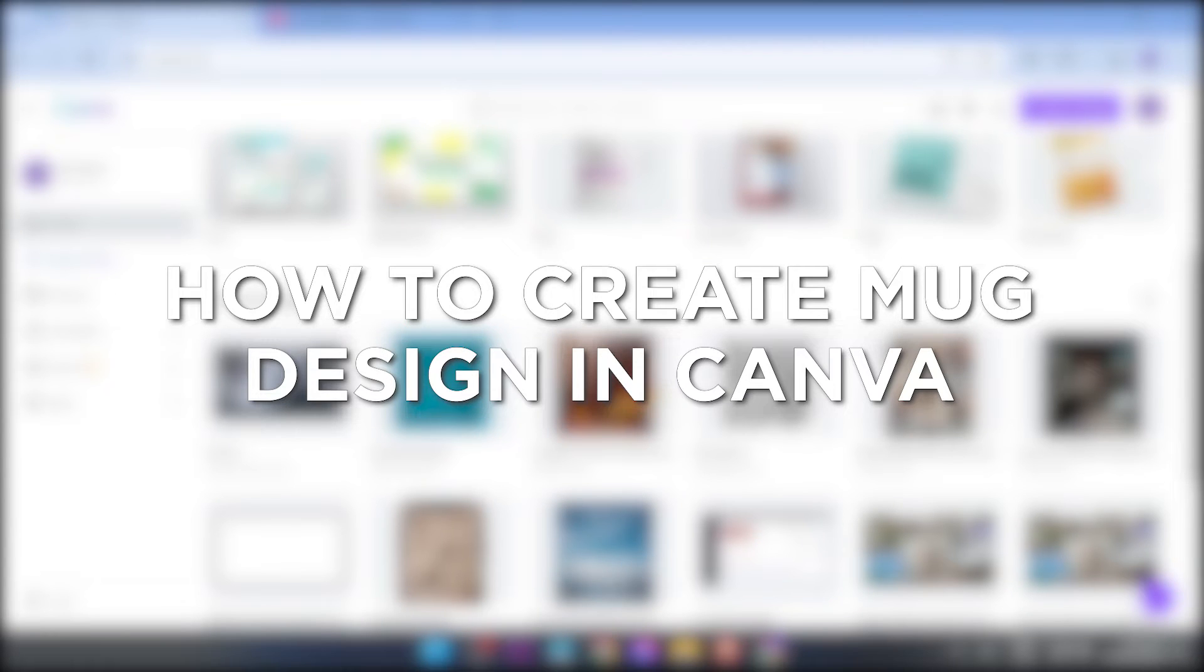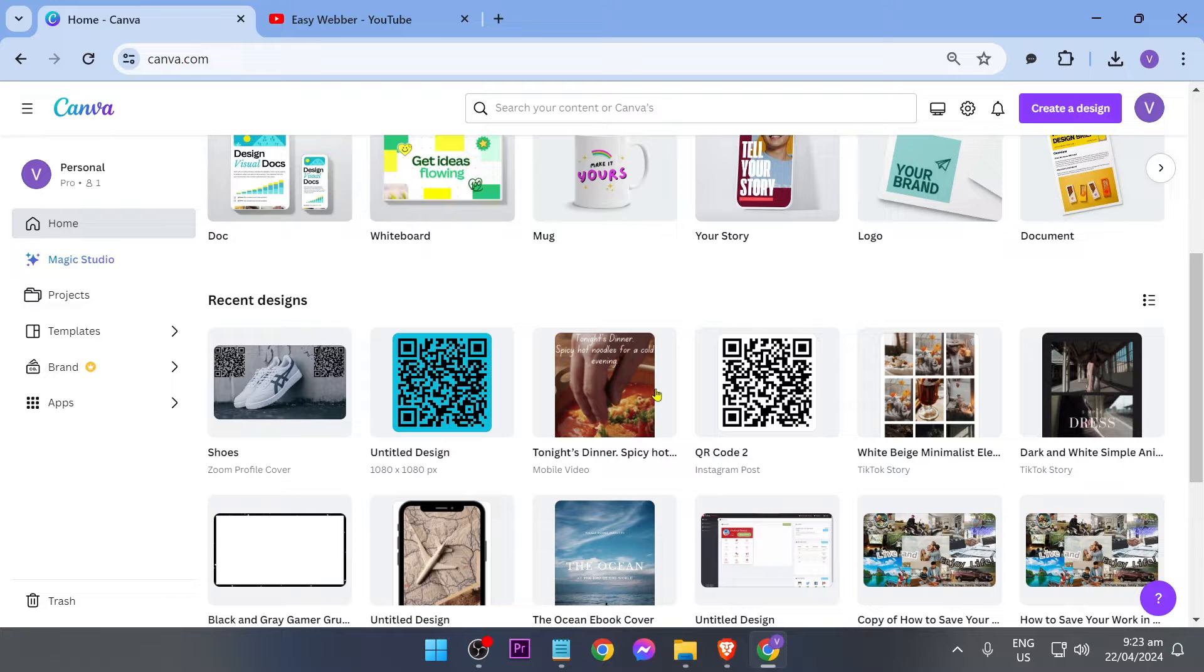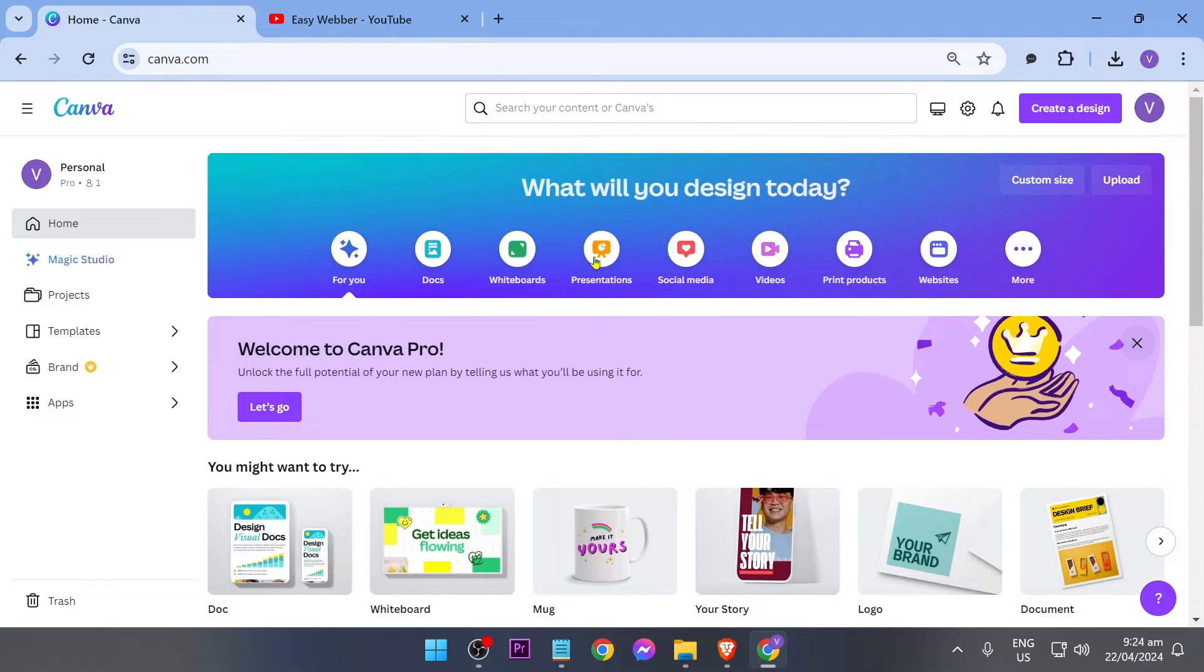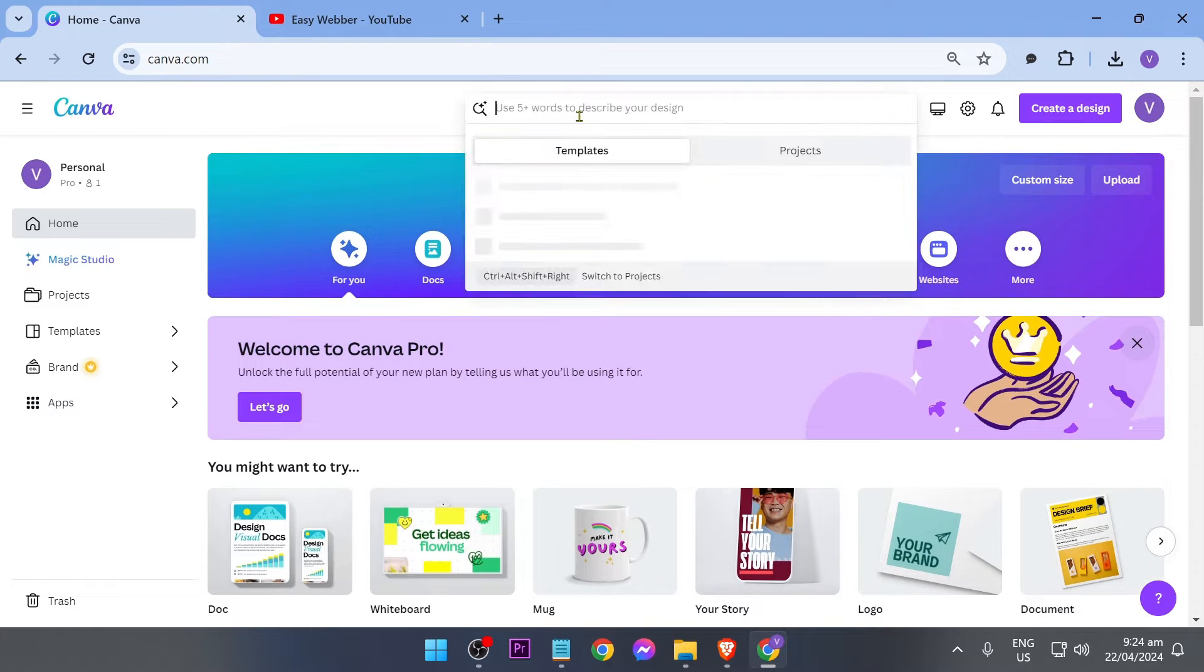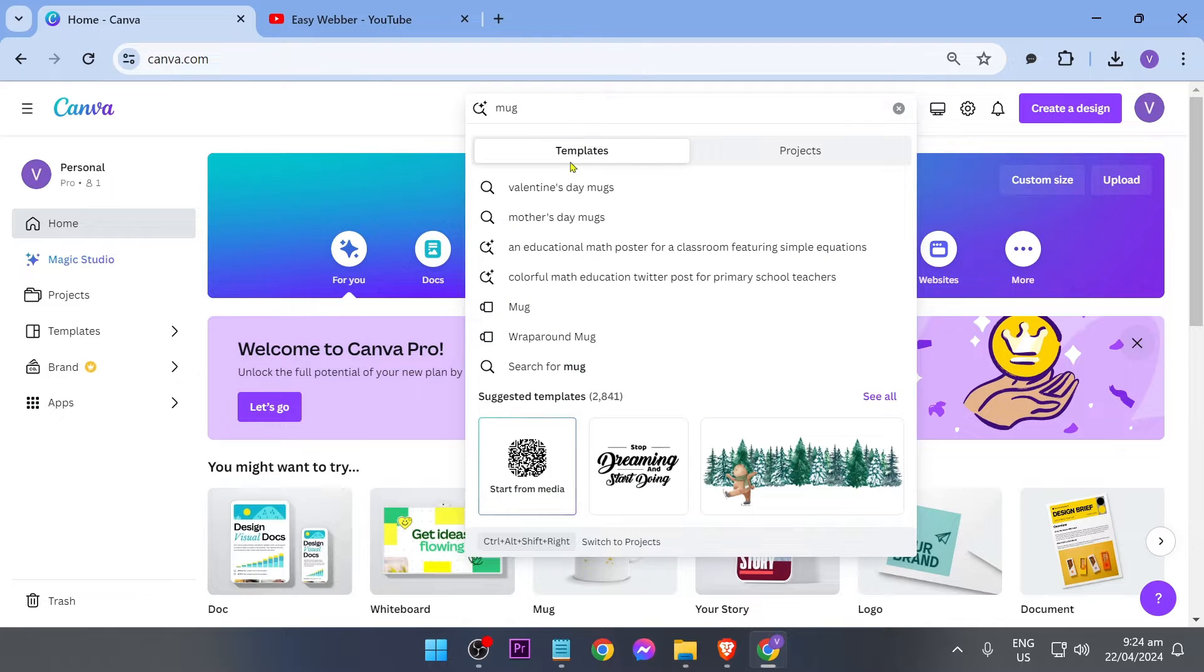How to create mug design in Canva. Creating a mug design in Canva lets you customize mugs with unique artwork or text for personal or promotional use. Now this is how we are going to get this done. So first things first, I want you to go ahead and look for mug here at the top and you should see something like this.